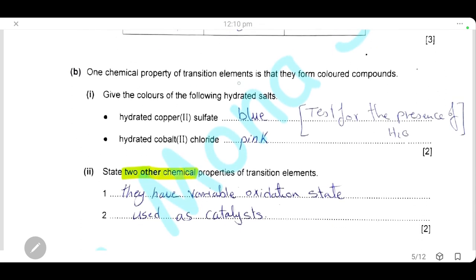One chemical property of transition elements is that they form coloured compounds. Hydrated copper sulfate is blue in colour; hydrated cobalt chloride is pink in colour. These two hydrated salts are used to test for the presence of water: anhydrous copper sulfate is white and turns blue when water is added, while anhydrous cobalt chloride is blue and turns pink when water is added. Both tests indicate the presence of water.